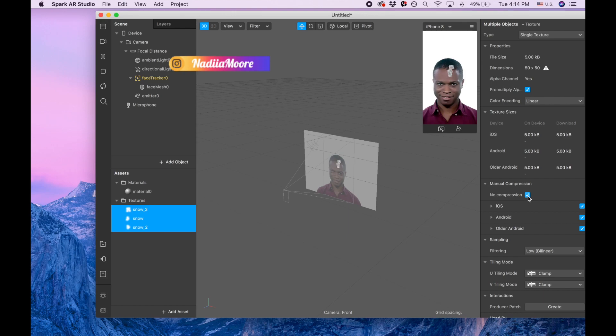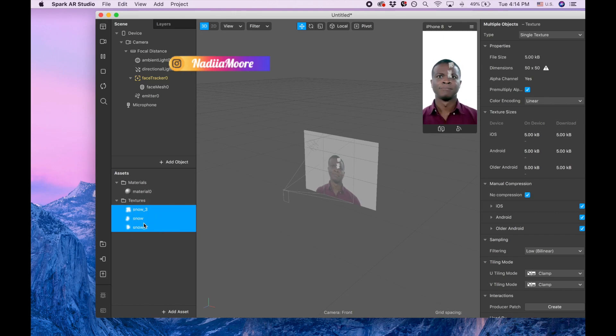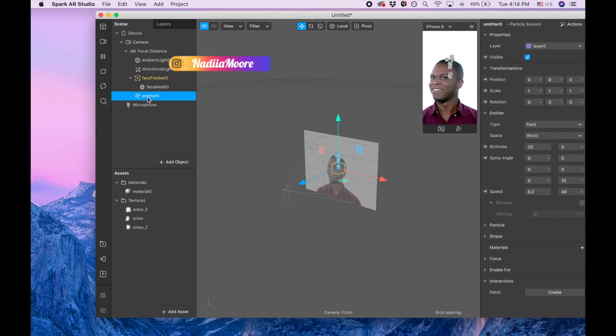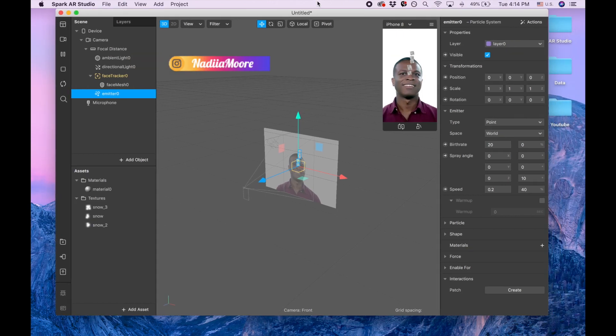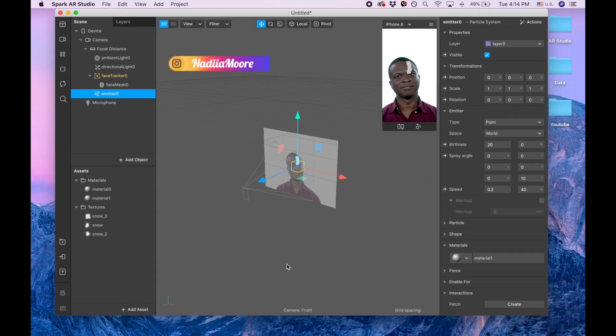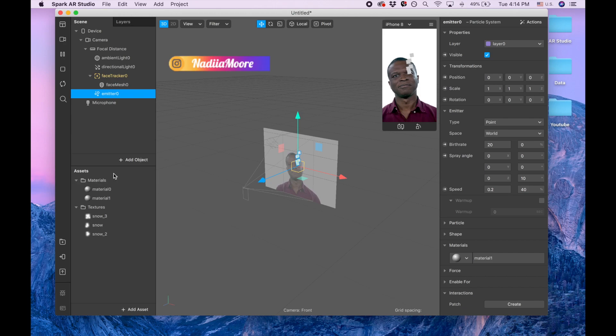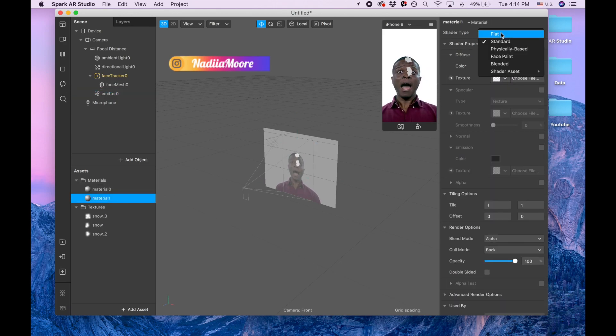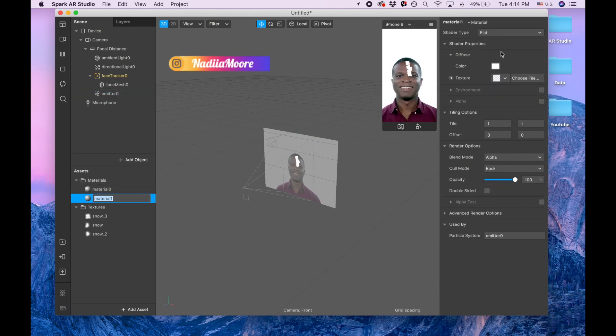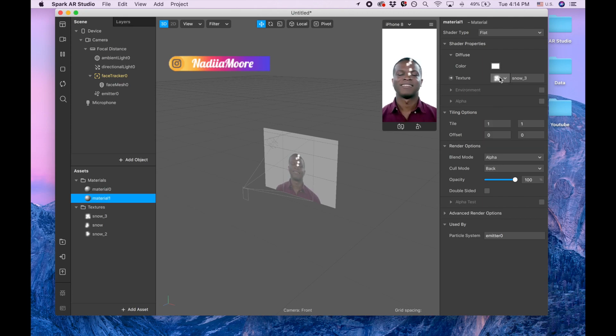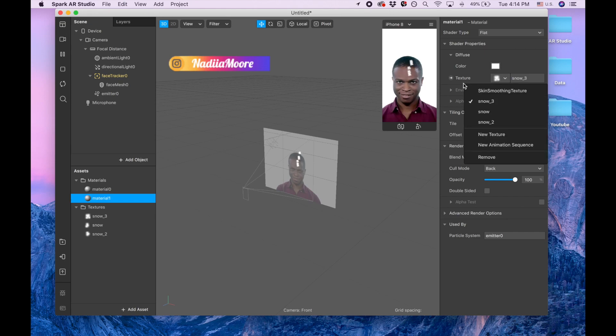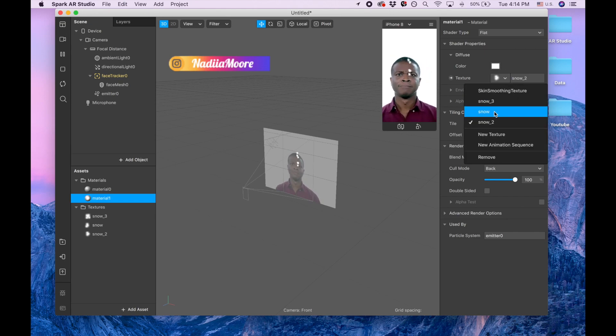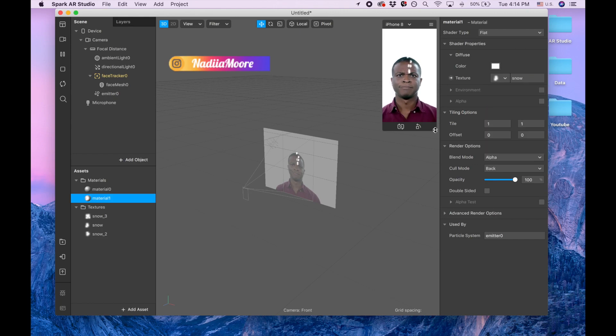So this snow doesn't have any compression. We're coming back to our particle system by clicking up on this emitter. I'm clicking plus to add material and now I'm changing it to flat. This is three different snowflakes, so I kind of like the second one or the first one.